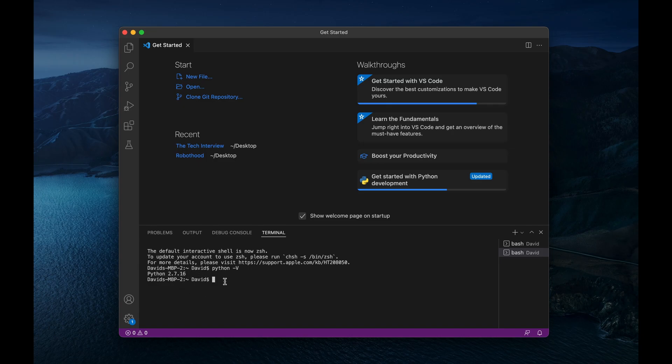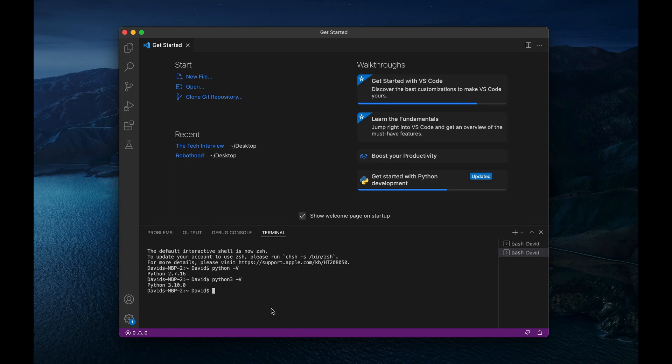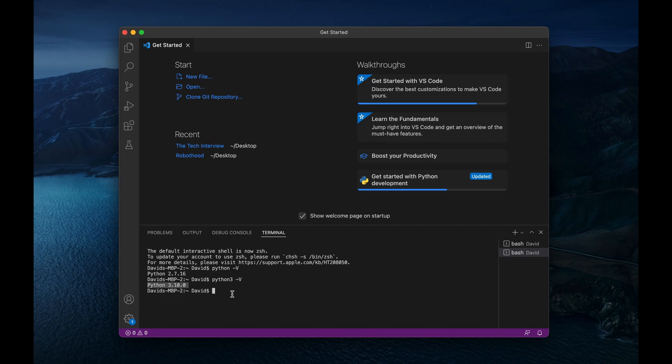But if we want to see if we have Python 3 installed, we can say Python 3-V. Now, if you run this, and you get a version that is logged back to you, such as Python 3.10, then you have Python 3 installed, and I think you should be good to go.